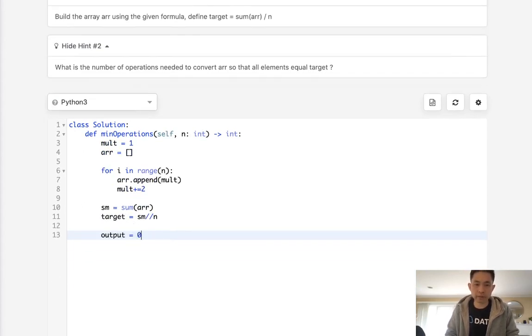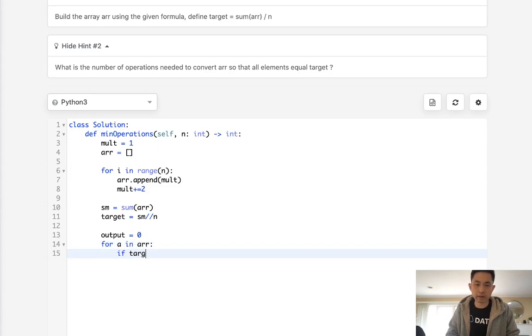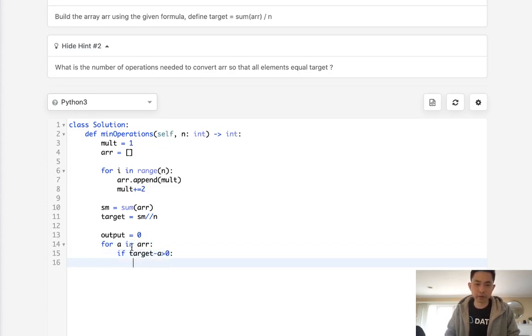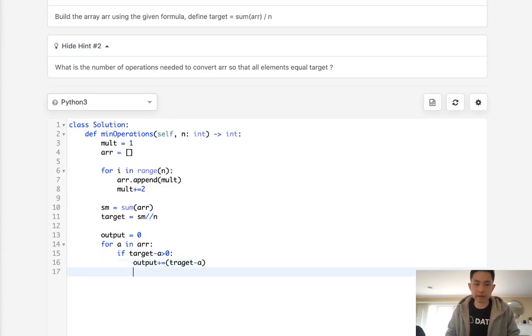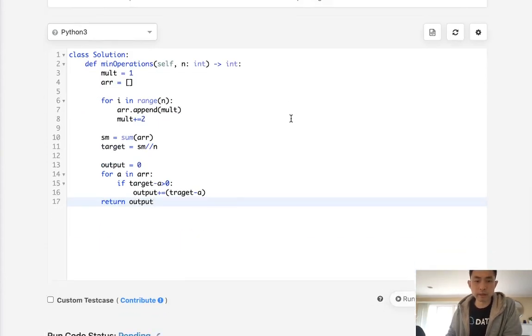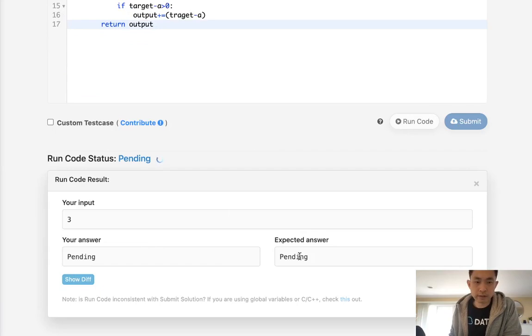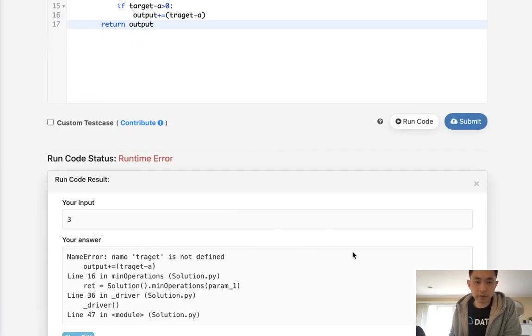We just need to set our output to equal 0 and say for a in array, if the target minus a is greater than 0, then we're going to add this value to our output. So target minus a. Finally, return our output. And that would be it. That would be the straightforward method.